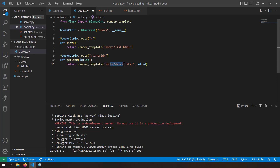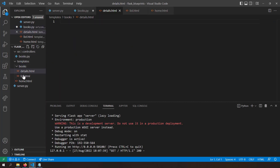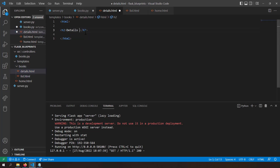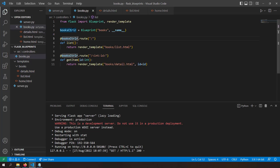Let's go ahead and create the detail template. Inside templates/books, I'll create a new file called detail.html. I'll copy the content from list.html and write details of the book with id, rendering the injected id variable into the template. So I've got two routes inside this books controller which is a Flask blueprint object, and now the blueprint object is ready.